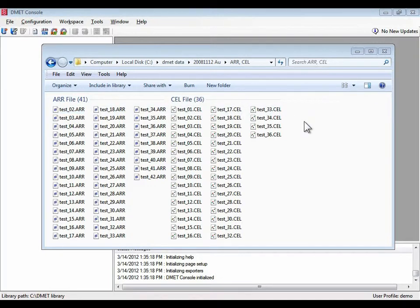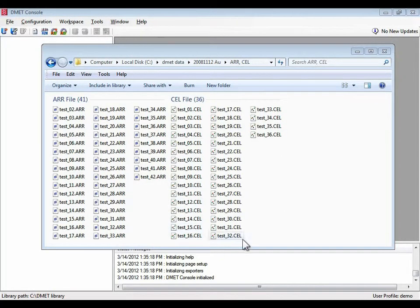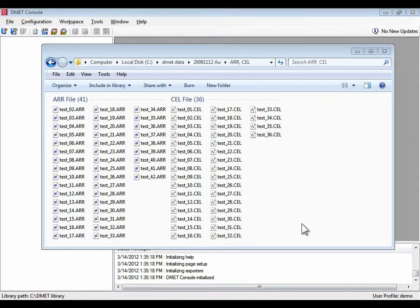So here we have a folder with data that I want to work with. You'll notice that the set of ARR files is larger than the set of cell files, and I've done this to highlight some problems that we're going to run into later.